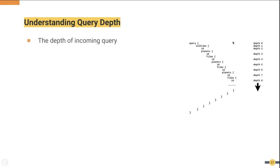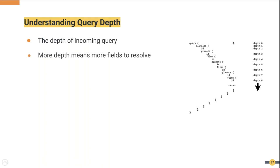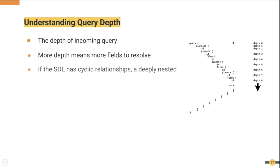What we mean by query depth is the number of levels a query has. This is depicted on the image you see on the right. More depth means more fields and more fields in the query means more data to resolve on the backend.